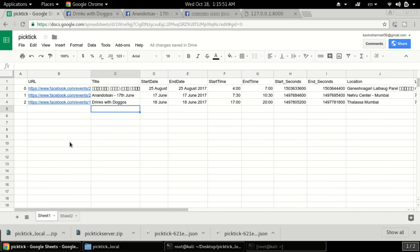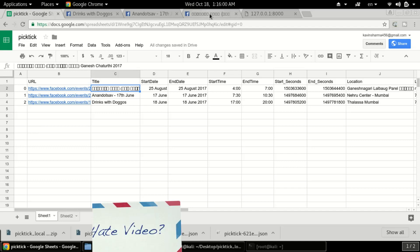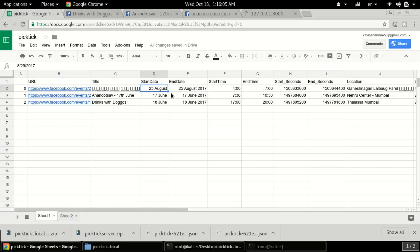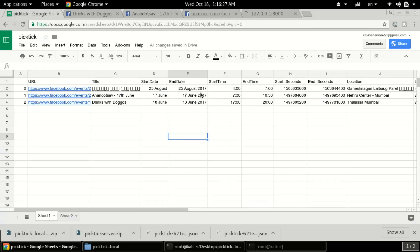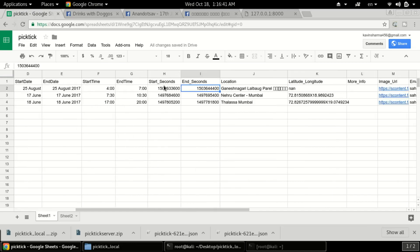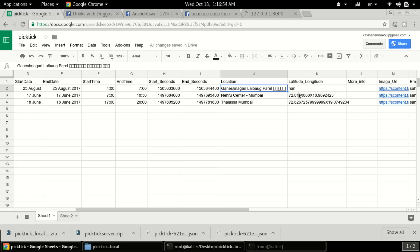On Sheet 1 we have the URL from where data was scraped, the event title (you can see 'Ganesh Chaturthi 2017'), the starting date, and the ending date. I put logic so that if no end date is given, it defaults to the start date, since most events are one-day events. We also get the starting time, ending time, start seconds, and end seconds. Converting time to seconds makes it easier to retrieve data from the database.